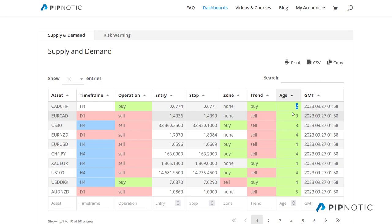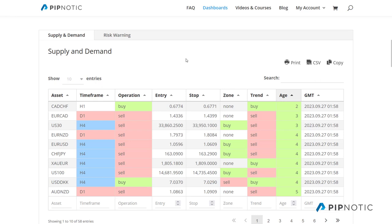I did a study about over a year ago, and the conclusion was that if a zone is established and price visits it within no more than 20 periods — preferably under 10 — then the likelihood of that zone holding goes up much, much more. As a matter of fact, we were pretty deep into the 70% probability if price comes back and revisits these zones within under 10 periods.